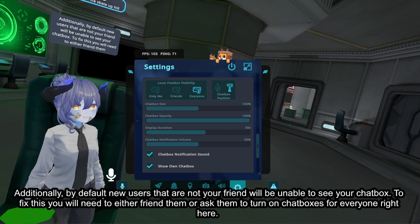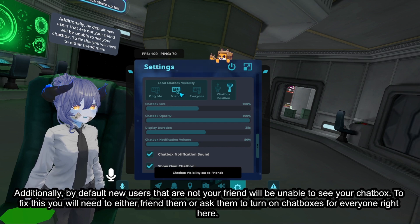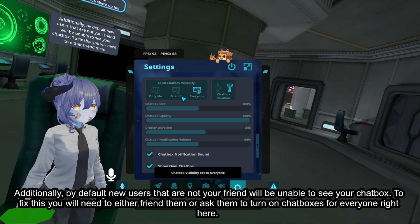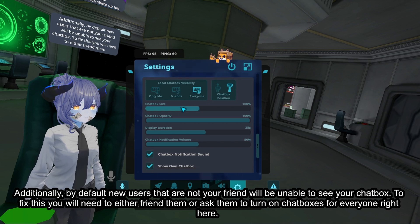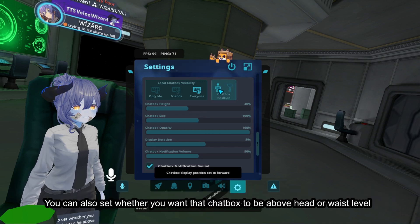Additionally, by default new users that are not your friend will be unable to see your chatbox. To fix this you will need to either friend them or ask them to turn on chatboxes for everyone. You can also set whether you want the chatbox to be above head or waist level.